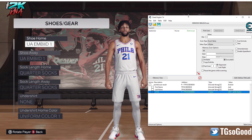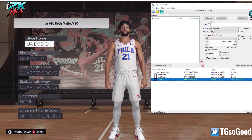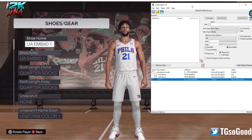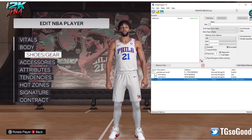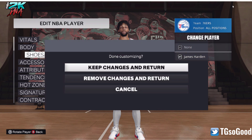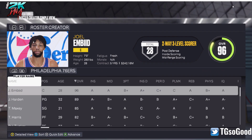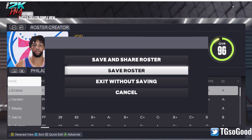I've updated this and it's free. To save, minimize this, back out of the player, keep changes — bam, changes are saved. Then just make sure you save your roster and that's all.